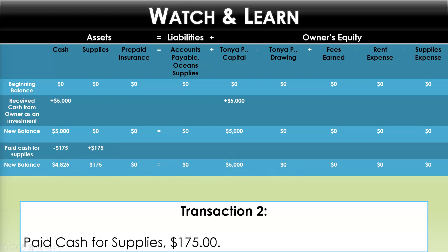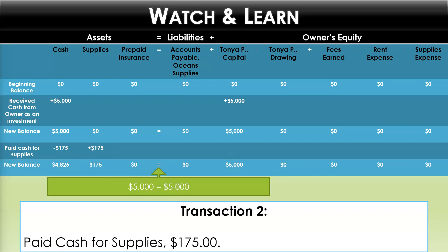We still have each side of the equation — left side equals right side — in balance. They still equal $5,000, because $4,825 plus $175 is $5,000, and on the right side we've still got $5,000. Only one side of the equation was impacted here, but that's okay because we have a plus and a minus on the same side, and this transaction, properly recorded, keeps us in balance.